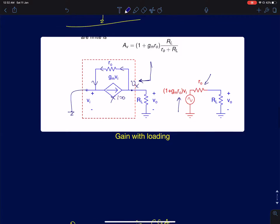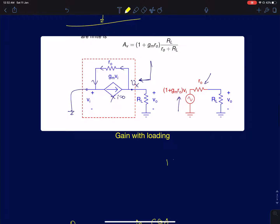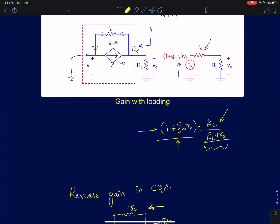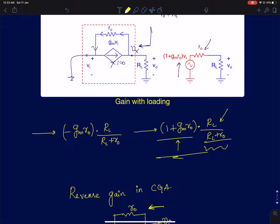When you load the amplifier, the gain reduces from the intrinsic gain. The intrinsic gain is (1 + gm·R0), and with a load resistance it becomes (1 + gm·R0)·RL/(RL + R0). This loading factor is always less than one. For a common source amplifier, the input impedance is infinity so input loading has no effect. However, for the common gate configuration, the finite input impedance will also have an effect — we will come to that a little later.